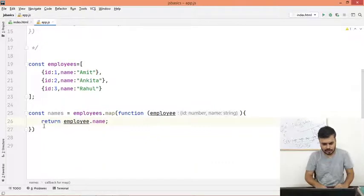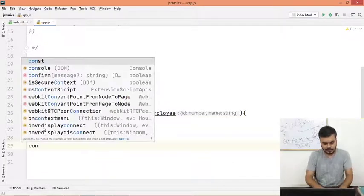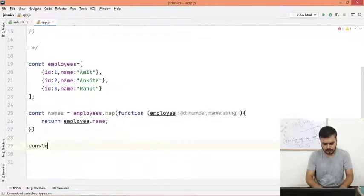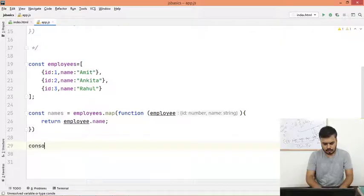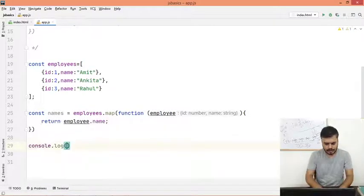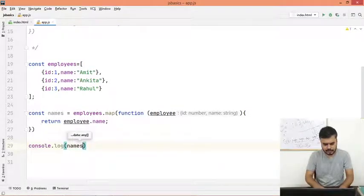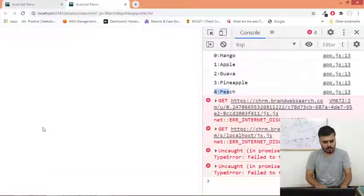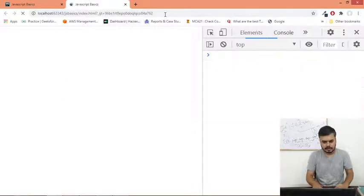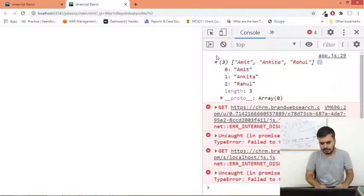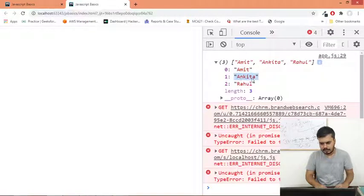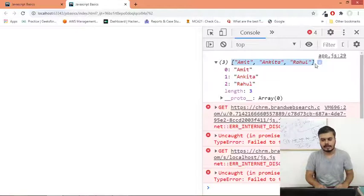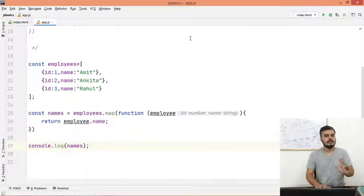And after this, what I will do is I will simply write console.log and I will print out whatever is inside the names array. So now if I go back and if I run this, you can see I am getting this array where Amit, Ankita and Rahul. That is how map works.